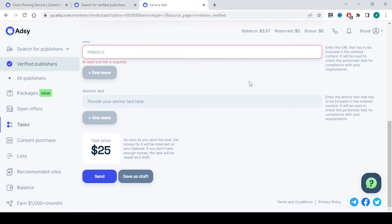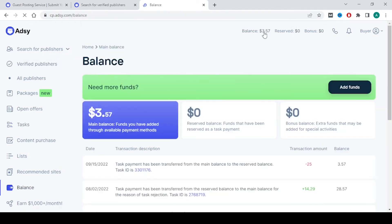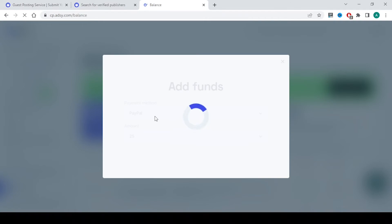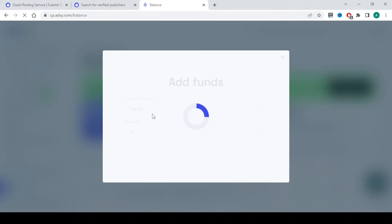Before that you will need to keep funds in your account. If you click on balance over here, you need to add funds using PayPal option, credit card option, and you have crypto related payment methods to add money into this. PayPal and credit card is enough.